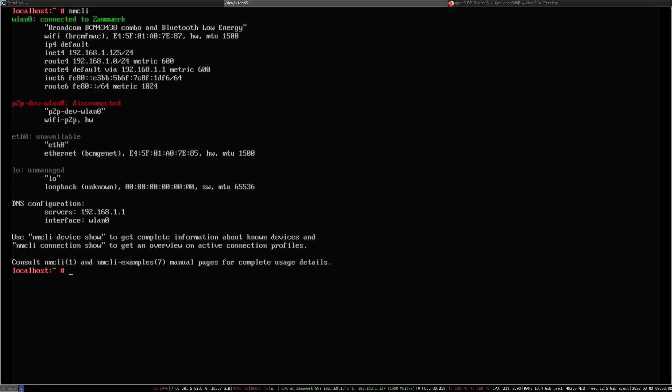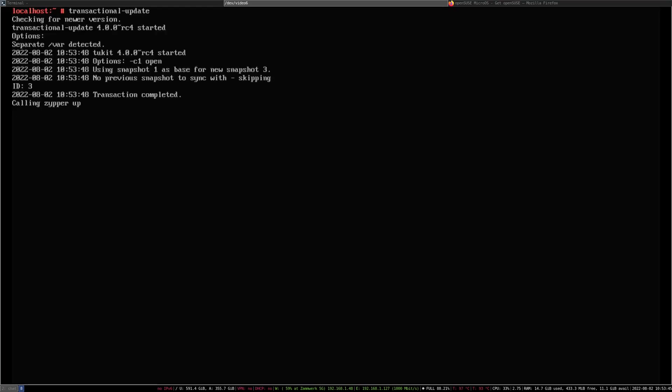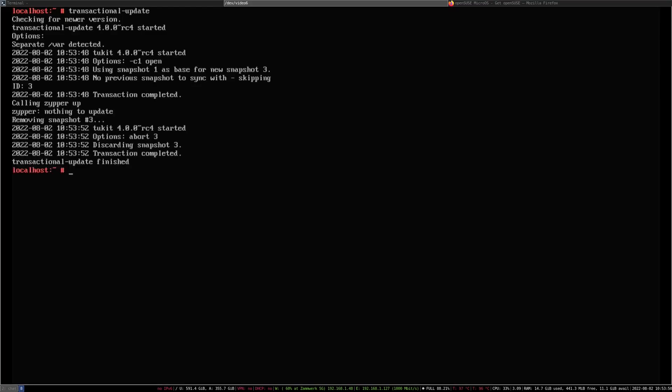The first thing that you really want to do is now update your system. Updating is really simple. All you have to do is use the transactional-update command. Just type it in and let it run. As you can see, there is nothing to be applied. Just to be safe, I'm going to reboot.